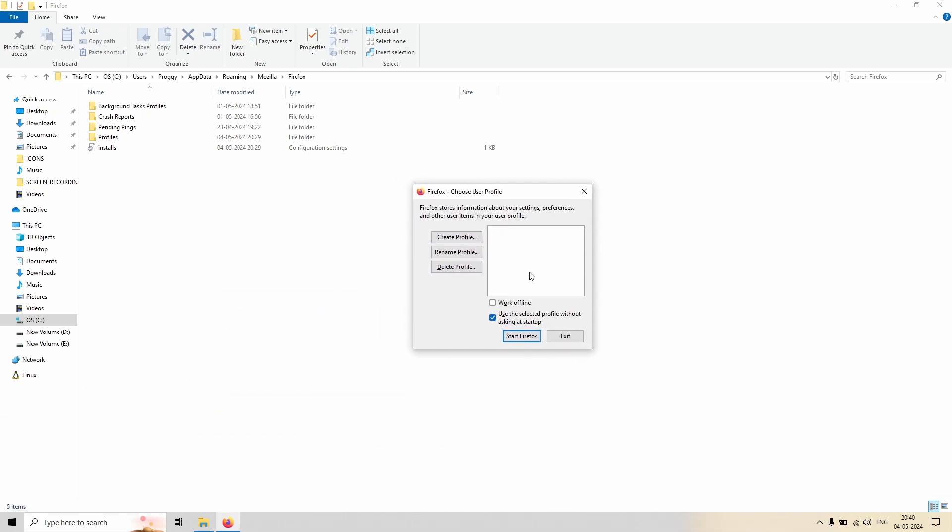So now you are seeing that the name of the profile which was showing you earlier, the default user, is not there anymore. Obviously because now we have deleted the linkages with the profiles.ini file.